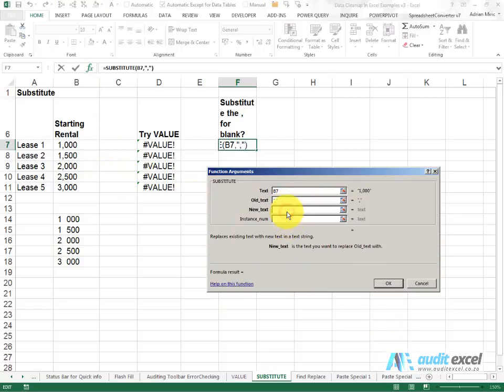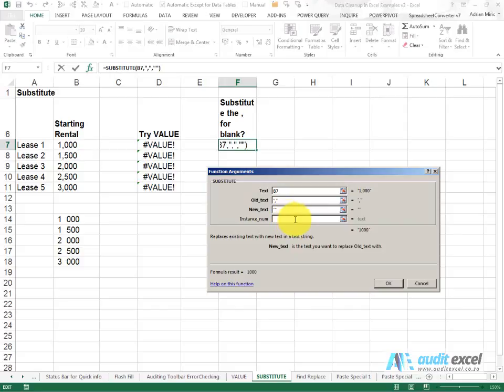What's the new text? So I'm going to replace it with nothing. To indicate nothing I'll just put two inverted commas next to each other. And in this case the instance number, we don't want to specify it, we want all commas to be removed.